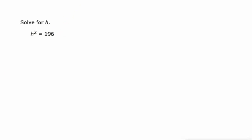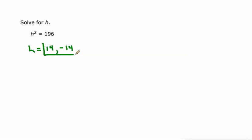Take the square root of both sides here. H is 14. 14 times 14 is 196, just like negative 14 times negative 14 is 196.